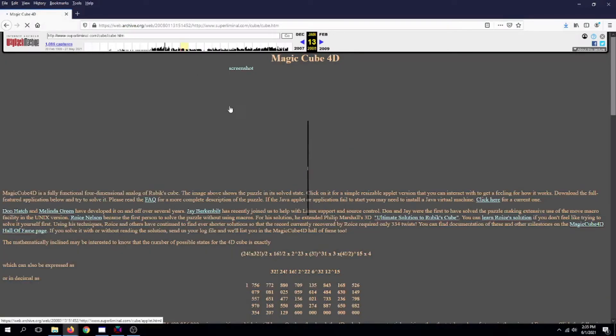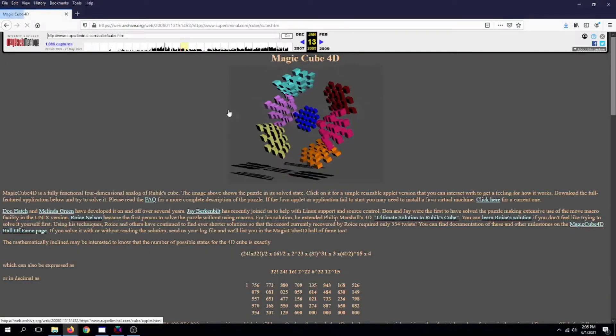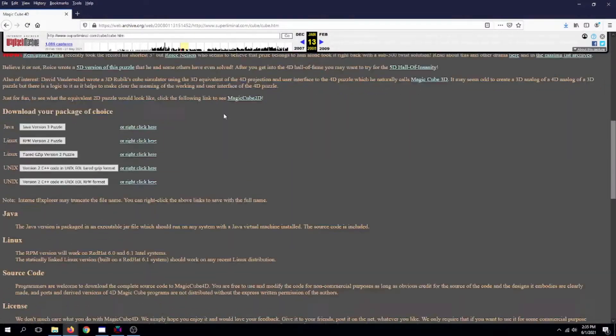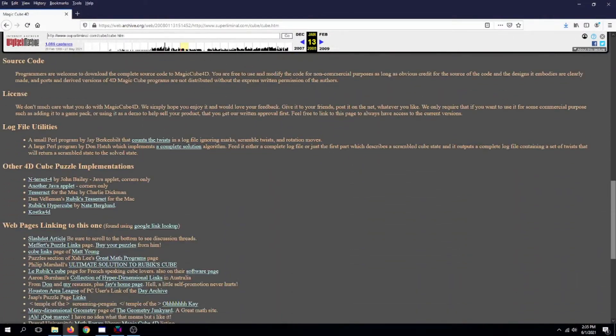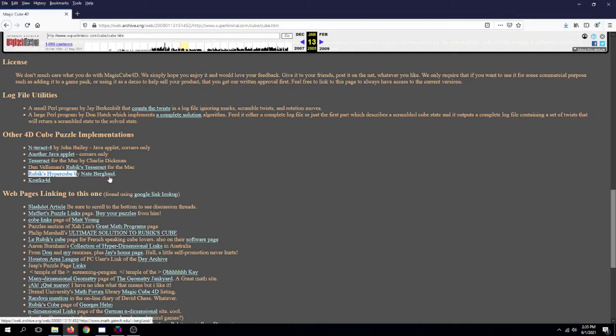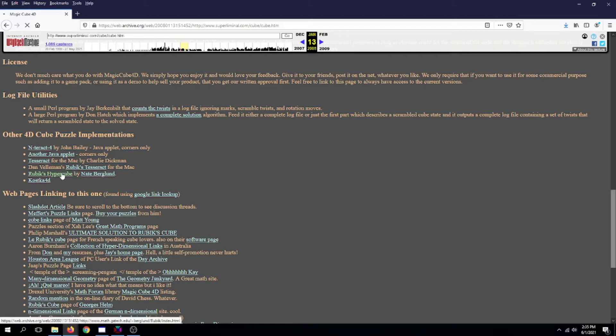Ta-da! And here we are. Now scroll down until you hit Other 4D Cube Puzzle Implementations. Then go down and click on Rubik's Hypercube by Nate Brillbens.